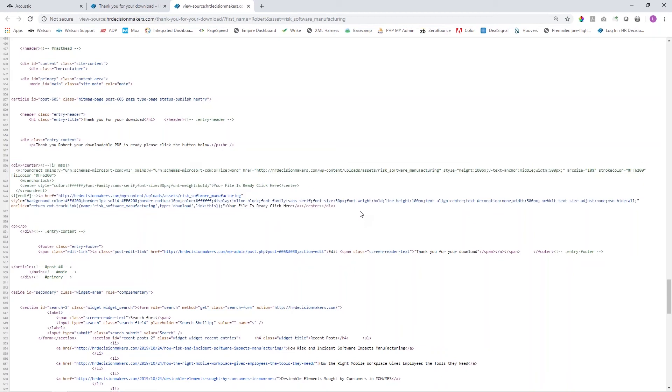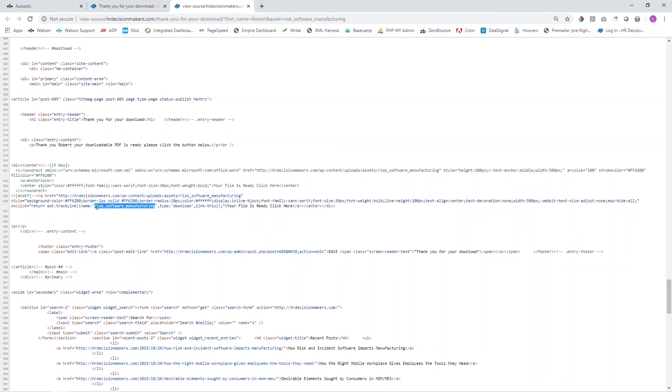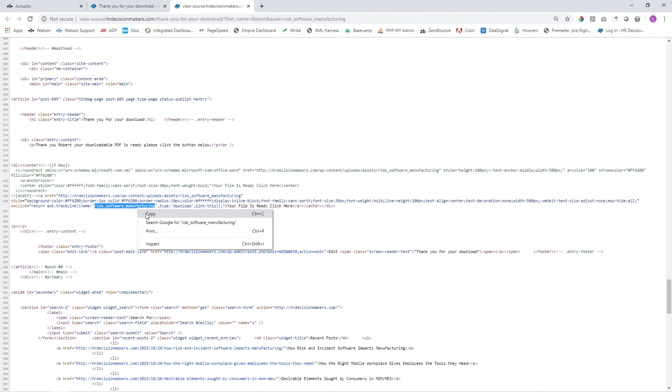This is all the code for the button, but what we're really interested in—and this is the information you would want to make sure that you pass along to your developer—is this onclick: return EWT.TrackLink. The elements of this are your file name, in this case RISC Software Manufacturing, the type which is a download, and this is the link that we want. From here we're going to copy the name of our file.